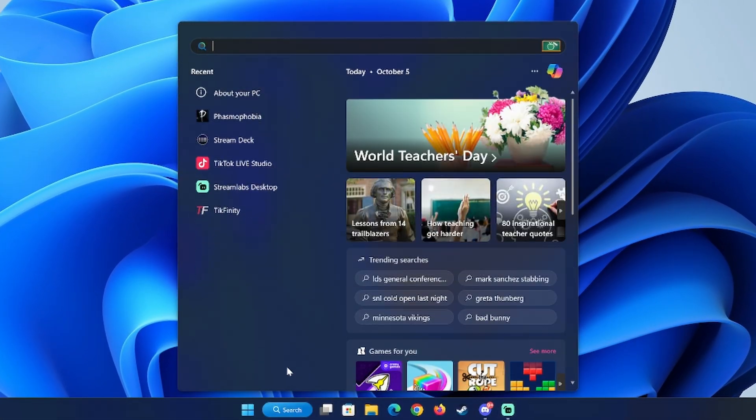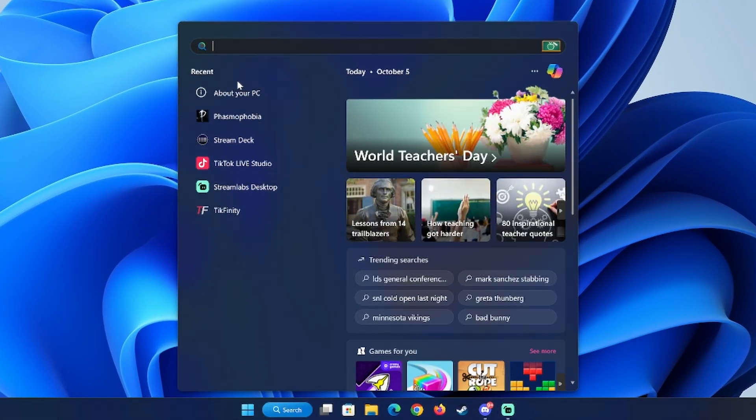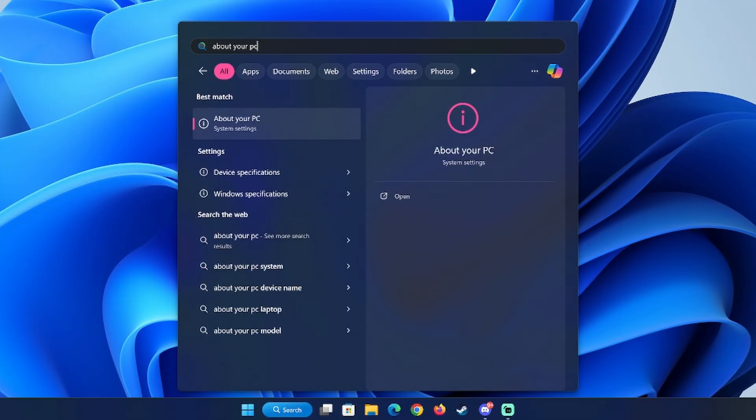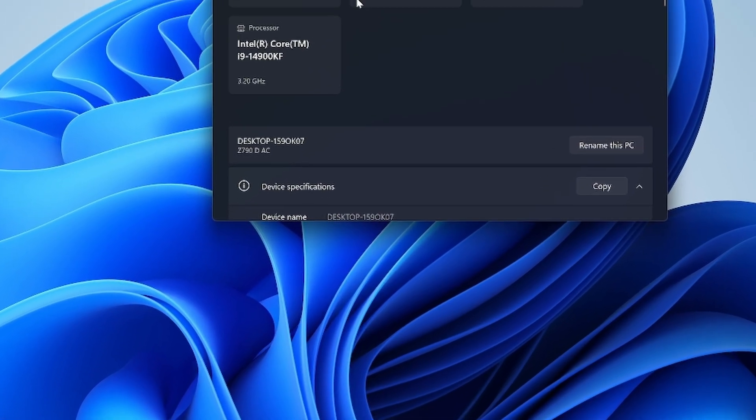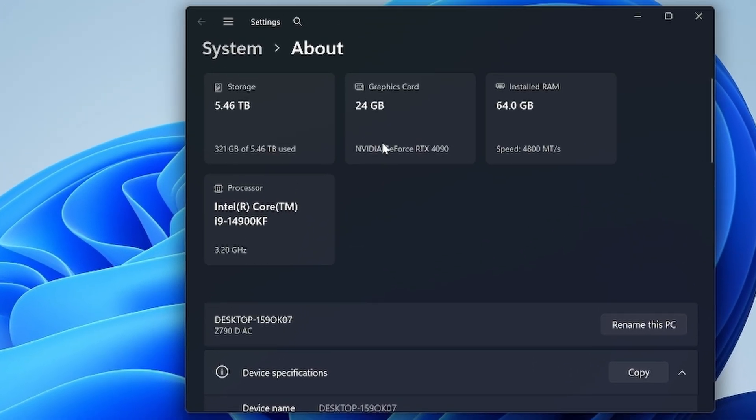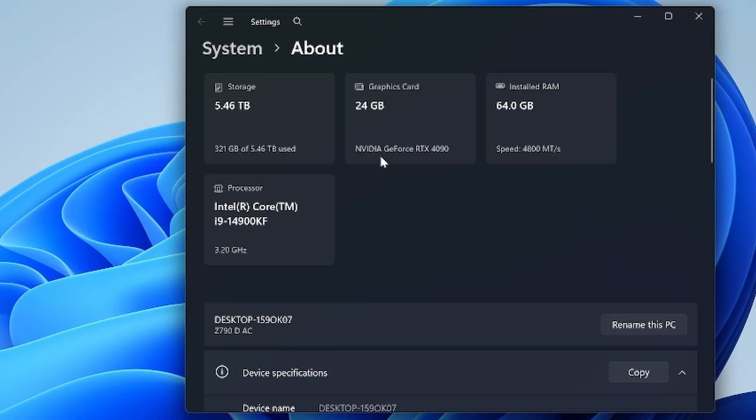To check if you have an NVIDIA graphics card, click the Windows search bar and type About your PC. In the graphics card box, check to see if it says NVIDIA.